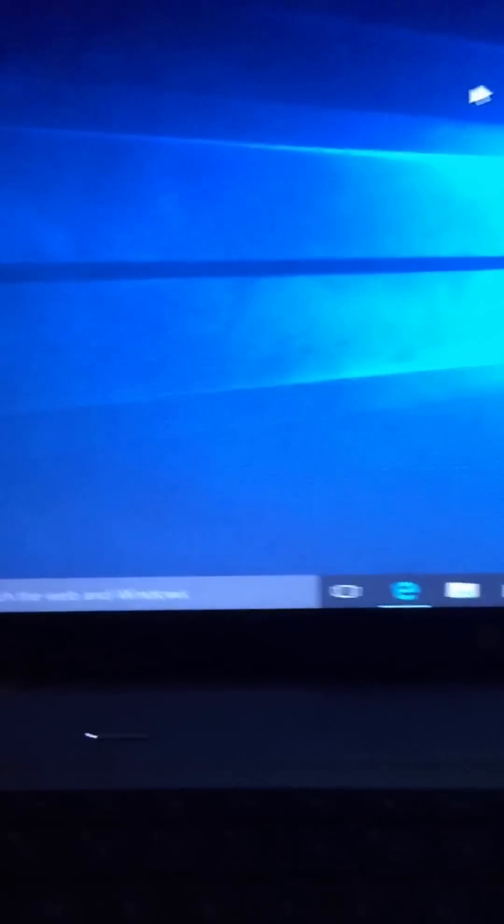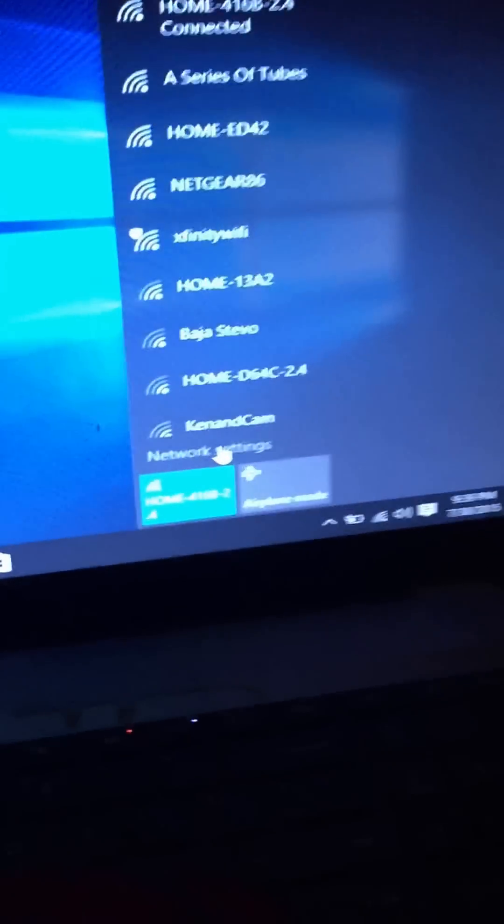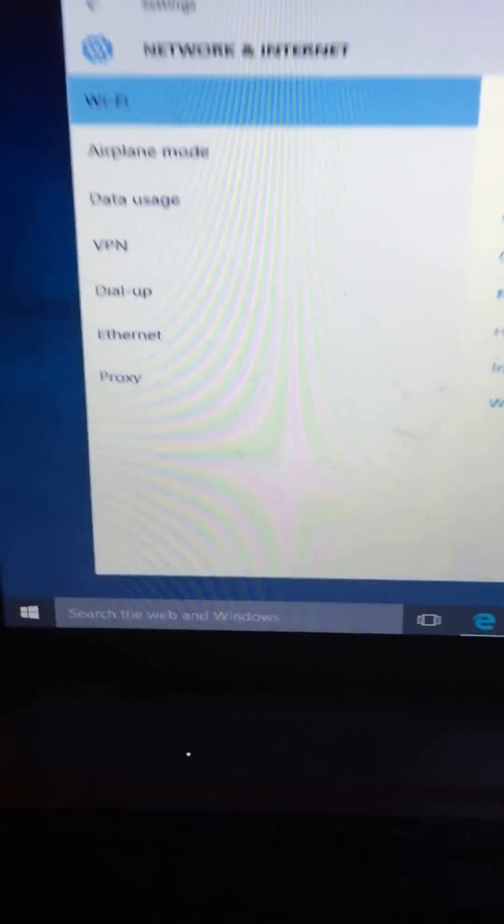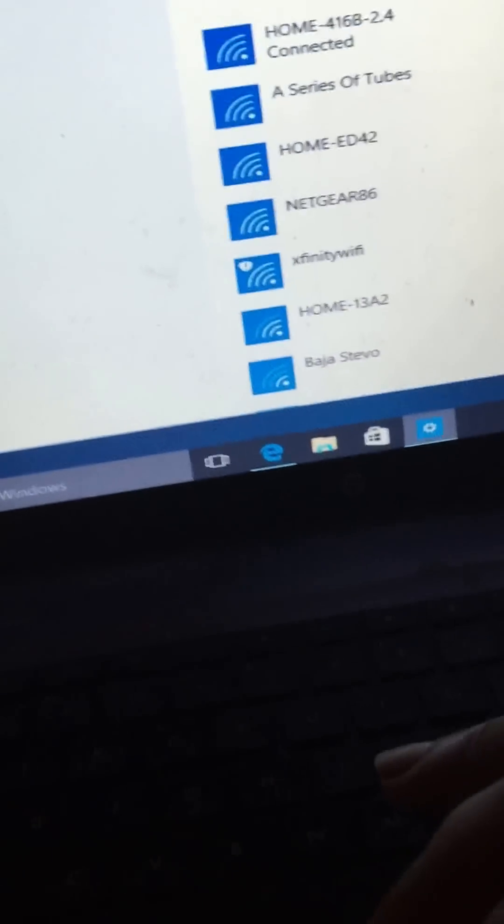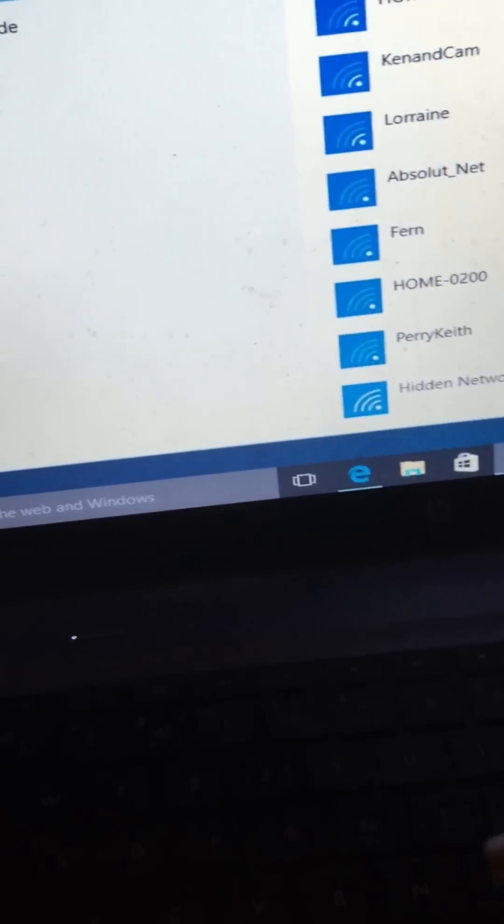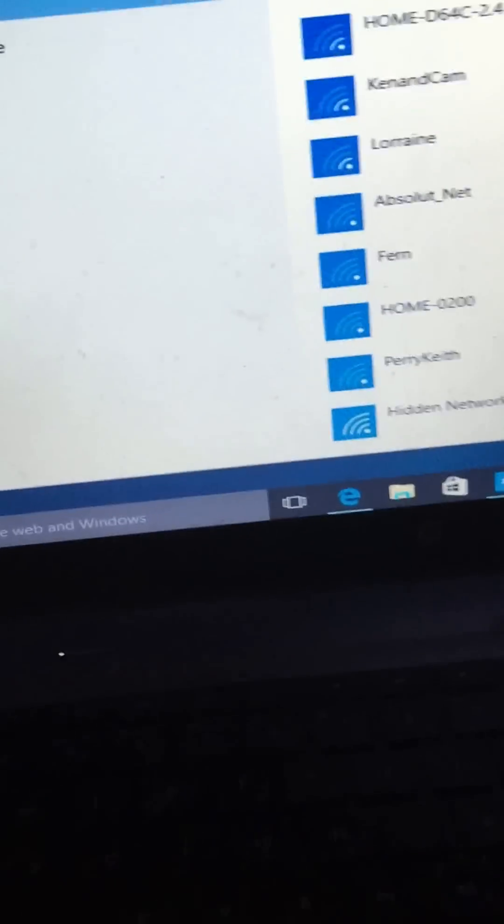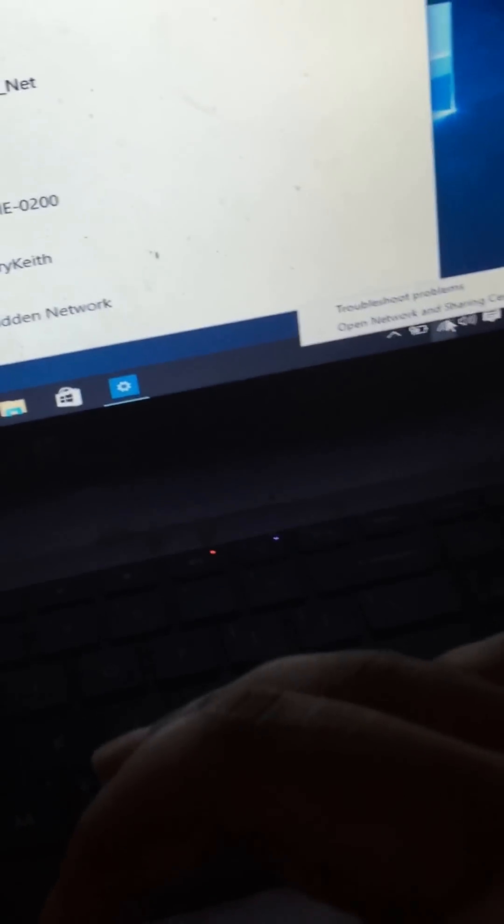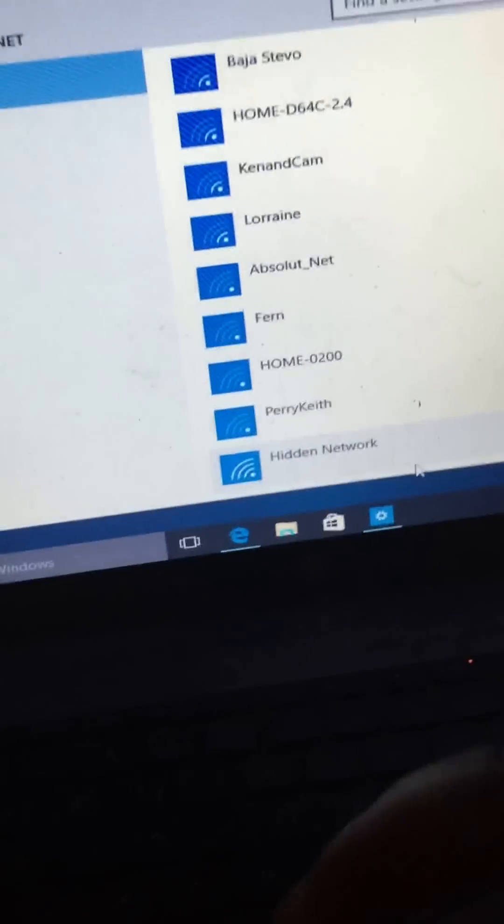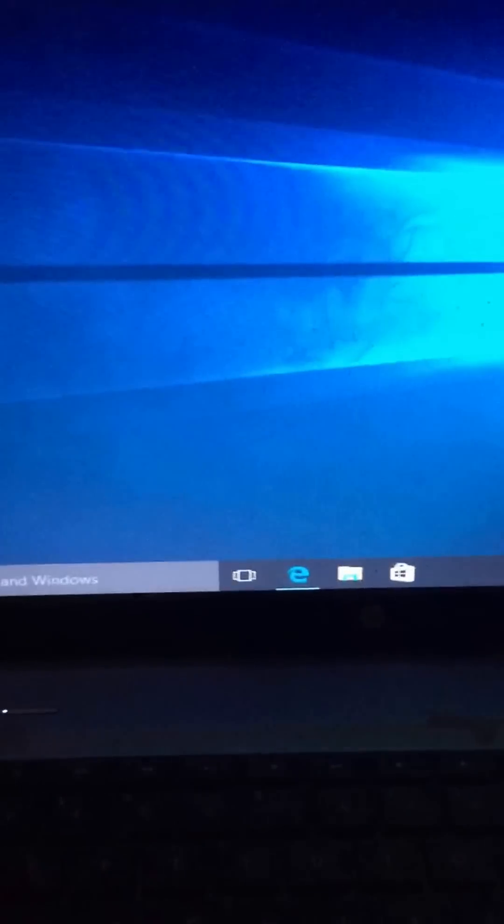To fix that situation, I did get that all fixed just by doing the troubleshooting with the network settings. If you're having the same error, all you gotta do is click on your network settings. You just right-click that Wi-Fi logo there and you will troubleshoot problems. It's going to tell you to enable your wireless adapter, you just click on that.